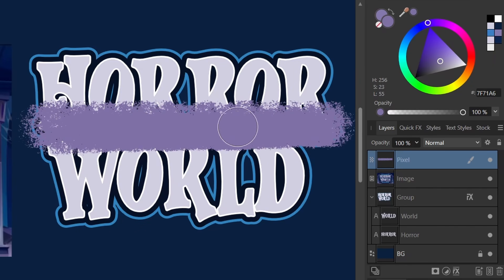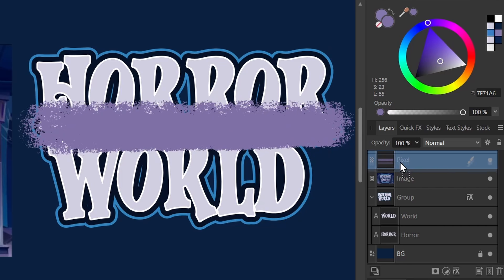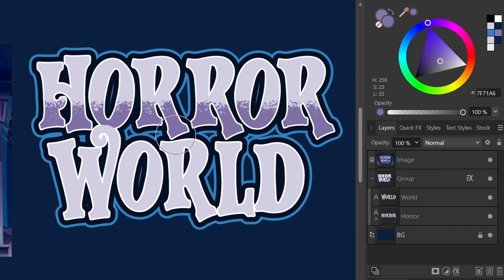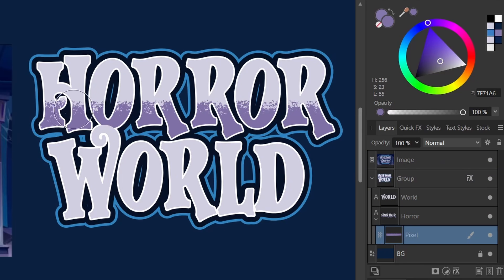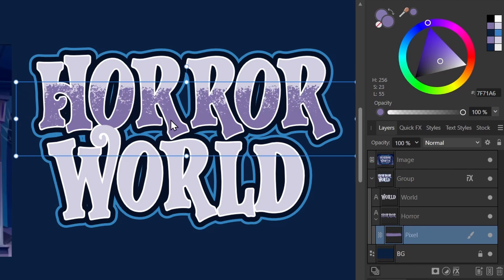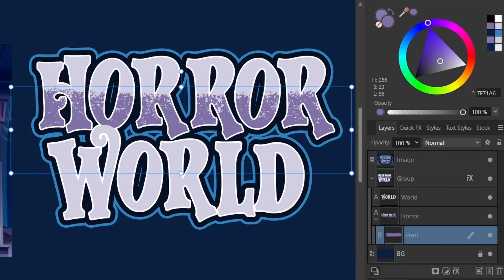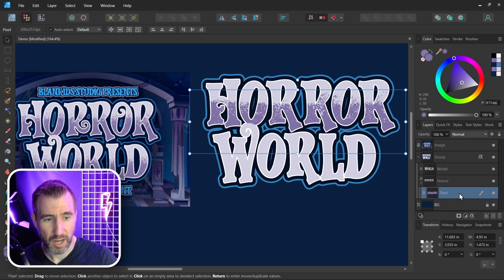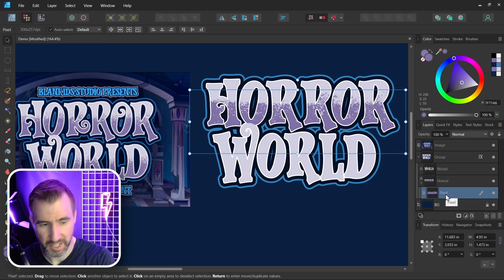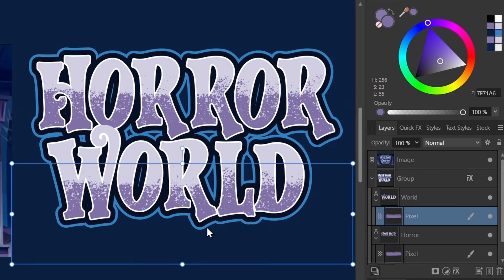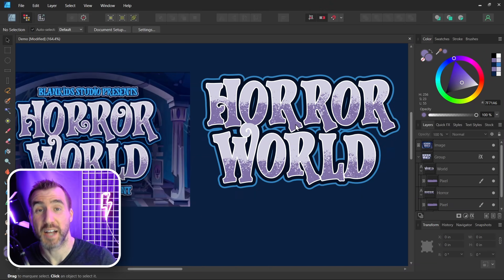Let me go back to my color and choose the right color. I can paint sideways and you can see it's creating this gritty texture effect. Of course this is painting outside the words — if I want the texture inside the word 'Horror', I can click and drag the pixel layer over the word 'Horror' and it's now clipped inside. I can continue painting and move or stretch it. To apply it to 'World' below, I'll copy the pixel layer with Ctrl+J, drag it up to 'World', and pull it down.